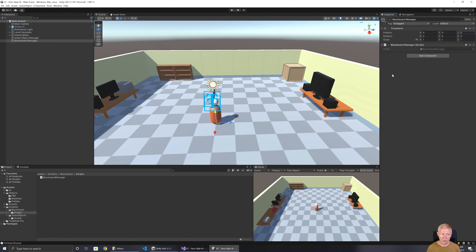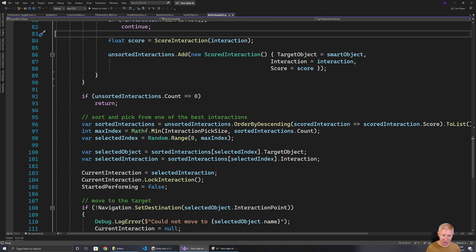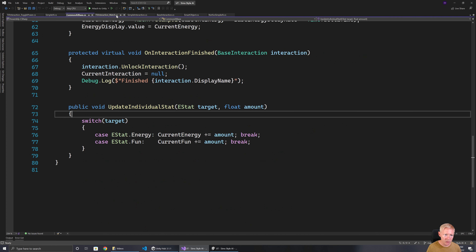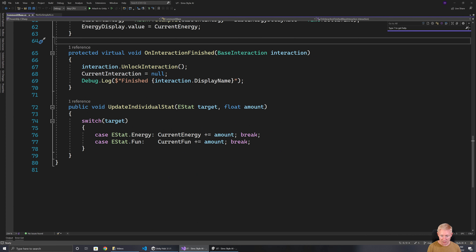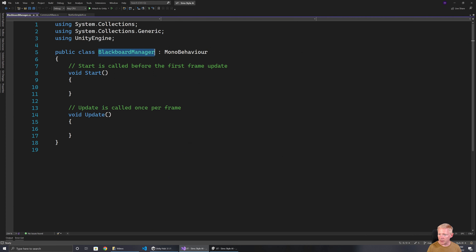I want to set up a couple of different setups for these blackboards. I want to be able to have an AI store information into it — so a blackboard that is specific to each AI — but I also want a household blackboard. So we want shared ones and individual ones. This is going to help us define the interfaces that we have.